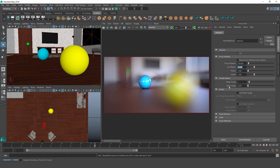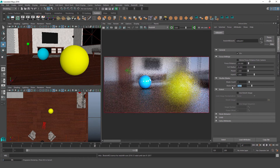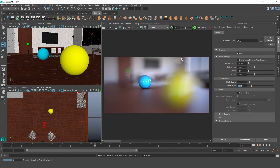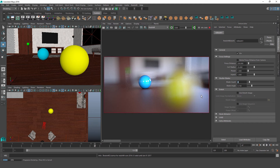The blade angle parameter lets us control the rotation. It's a 0 to 1 value, so setting it to 0.15 rotates our triangles a bit. If we set the blade count to 4, the shapes adopt a more square look — we can see it appearing on the highlights of our foreground sphere as well. That's the shutter blades feature.